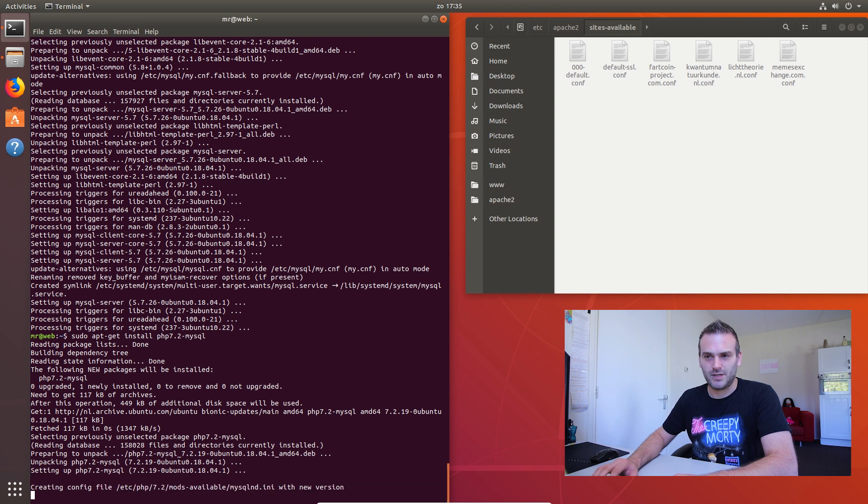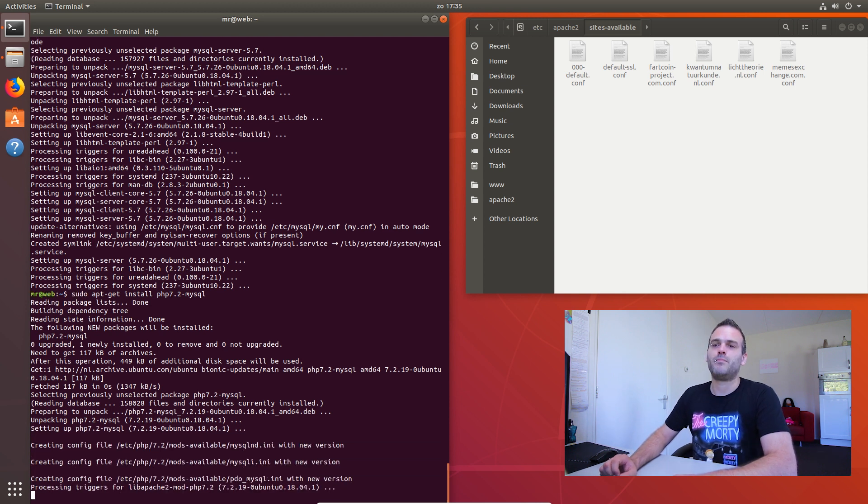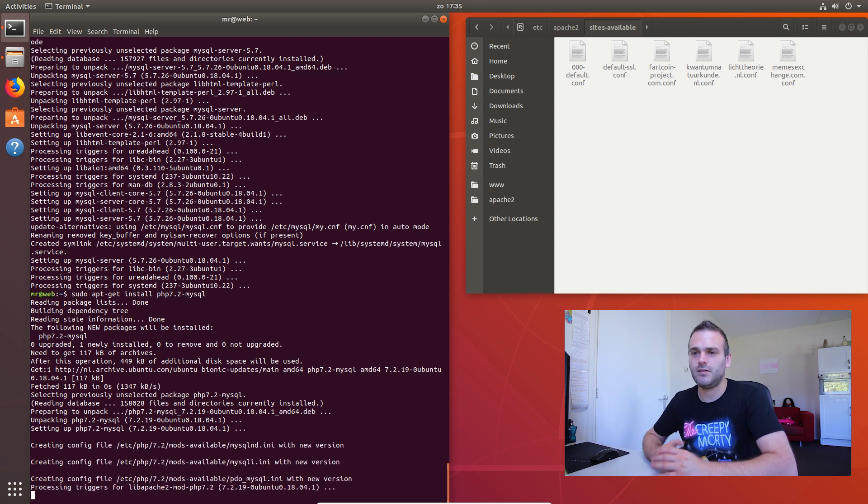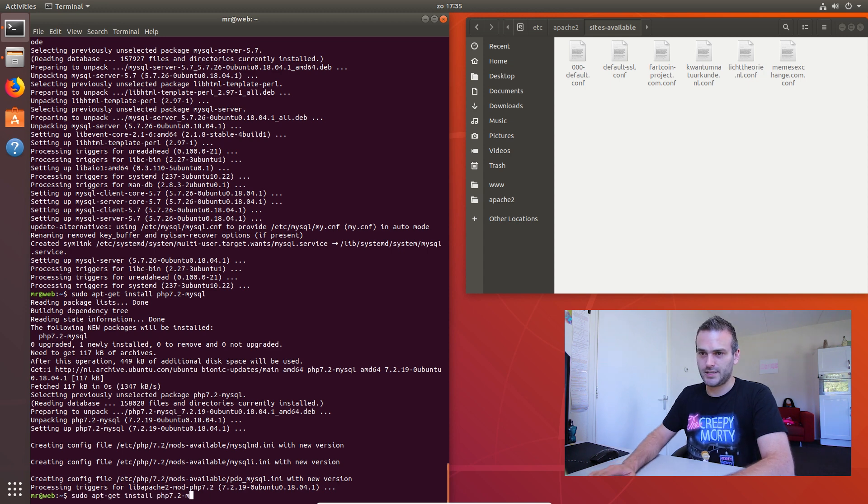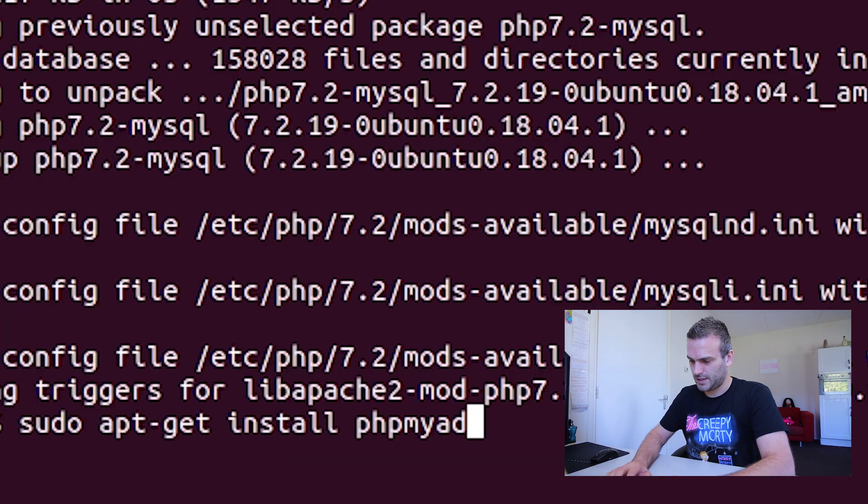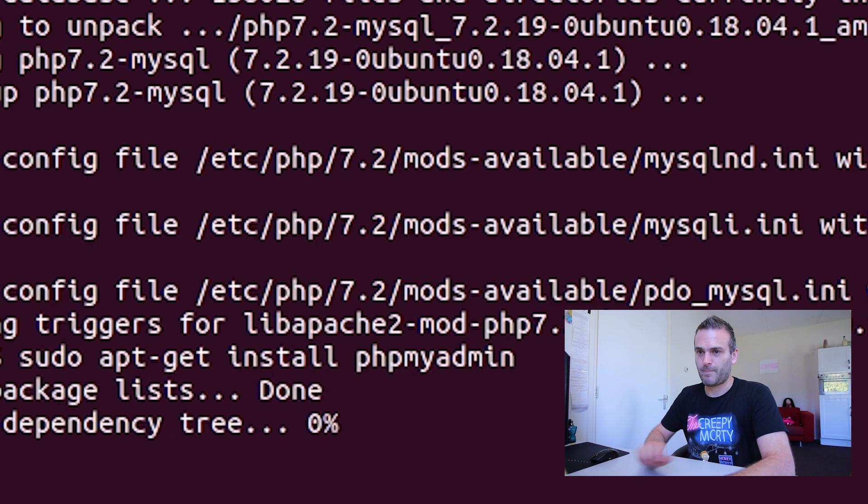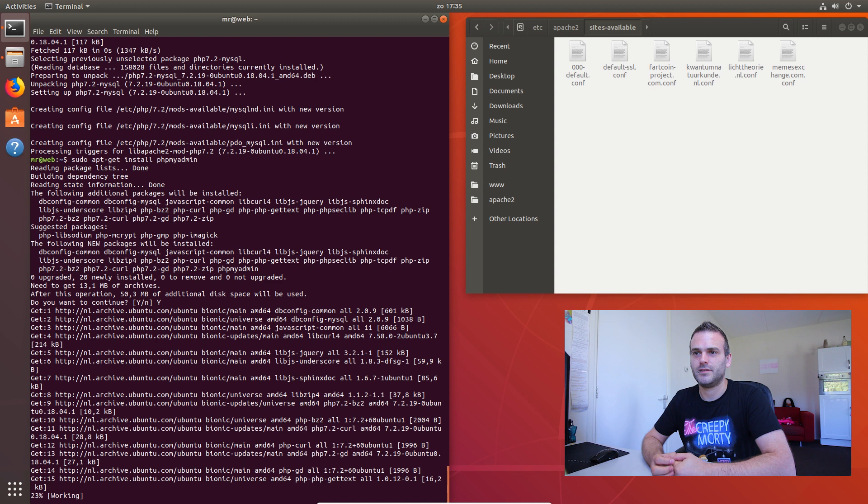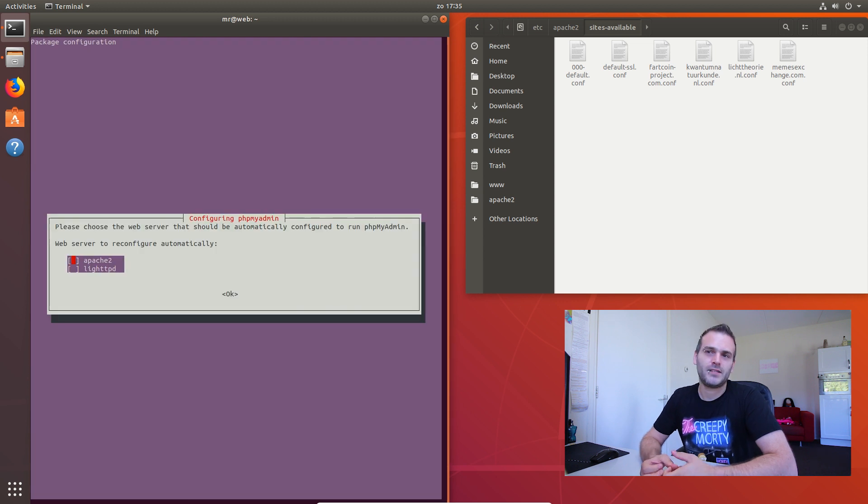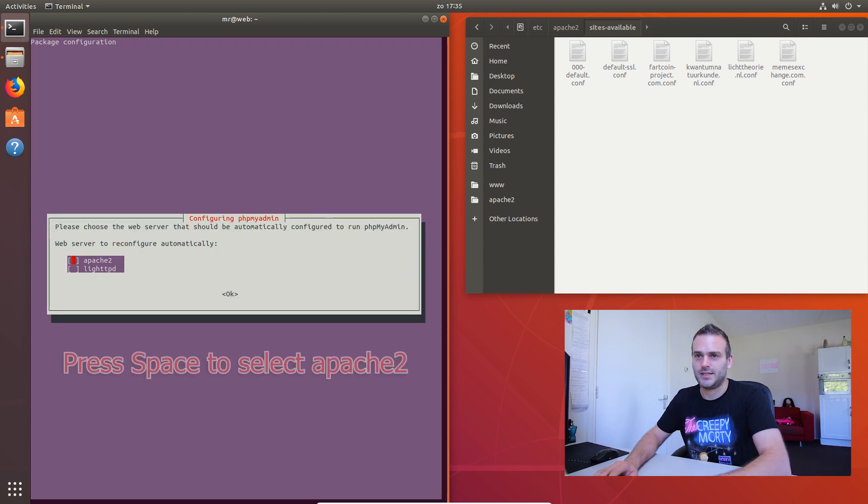Now we can install phpMyAdmin. And this was the one that is prompting you. It needs a lot of dependencies with... here it is.